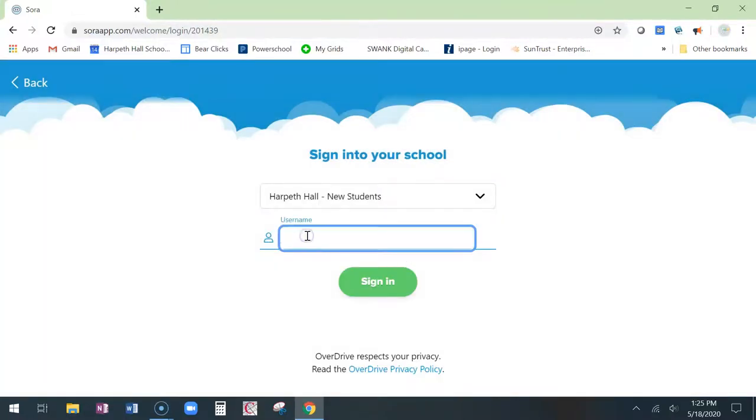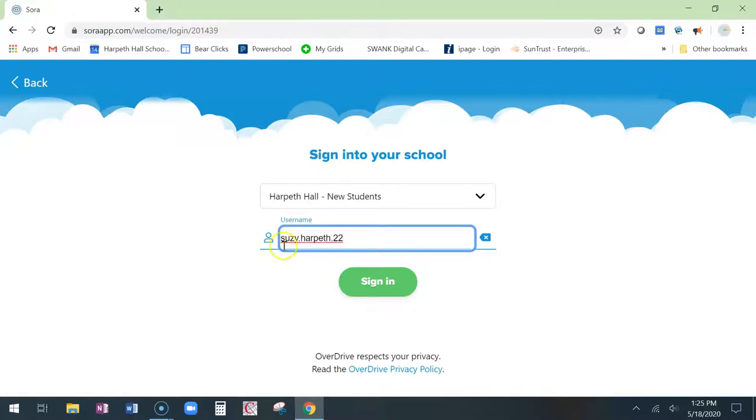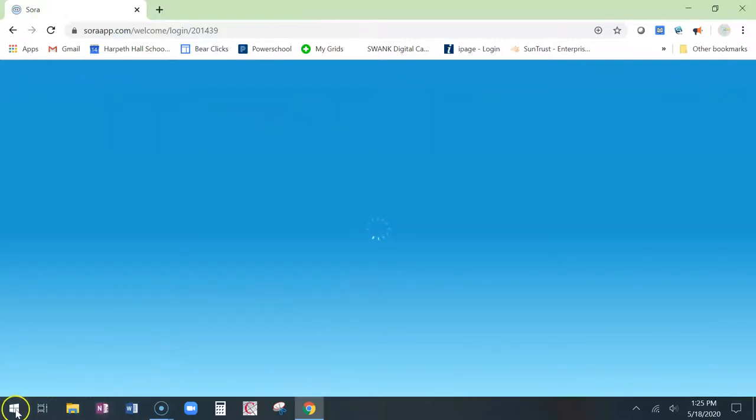You're going to use a username provided to you. This is your firstname.lastname.graduationyear. So your username is already set up for you. It's your firstname.lastname.graduationyear. If you have any questions, please send me an email. That's your username. You're going to click sign in.